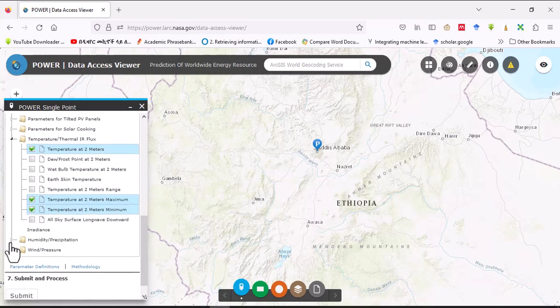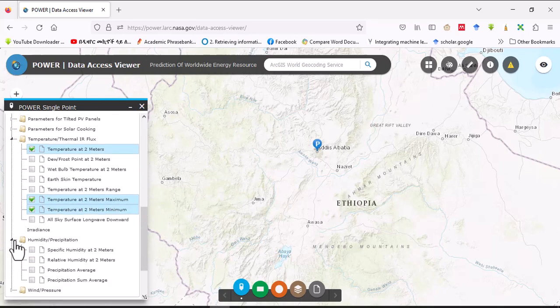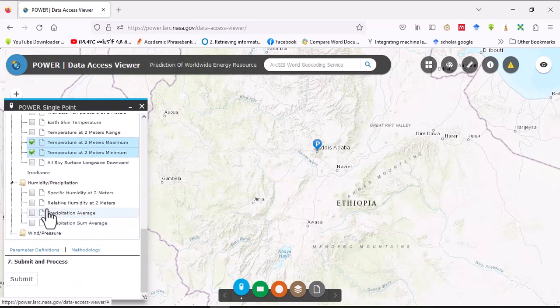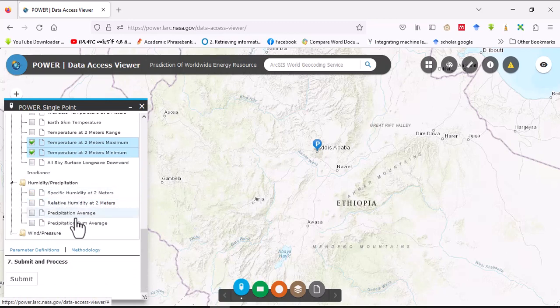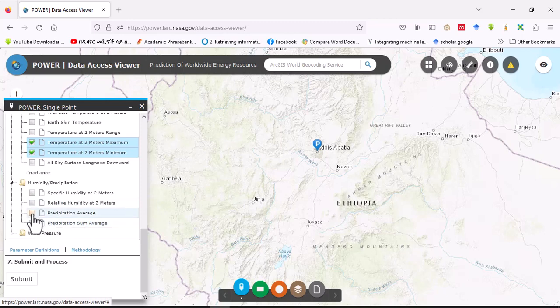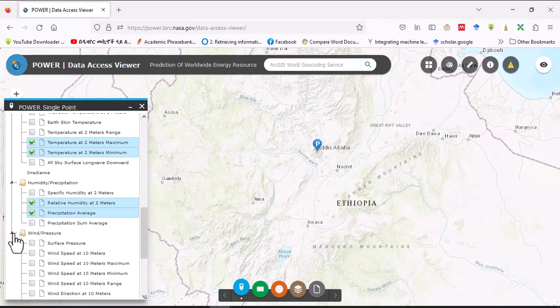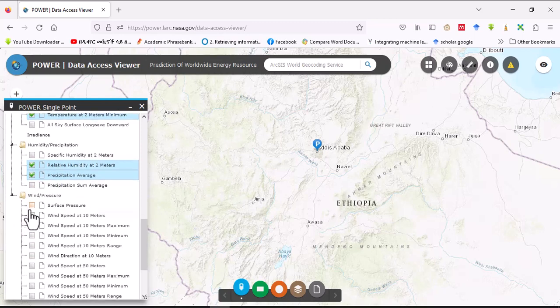And here humidity and precipitation - you can download specific humidity, relative humidity, precipitation average. We will download precipitation average and relative humidity. You can also download specific humidity as well as precipitation sum average.